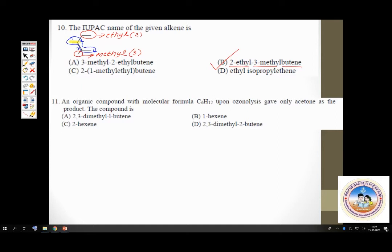Question 11 is on ozonolysis. An organic compound with formula C₆H₁₂ — from the formula alone you can tell it's an alkene. Upon ozonolysis, it gives only acetone as the product. You have to find out what the reactant alkene is. So you are given the products and must identify the reactant — you should think in reverse. Acetone is the product, and from that you find which compound it came from.